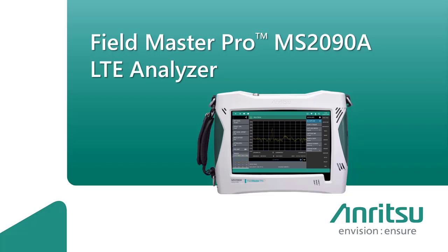We know that 5G is most of the talk of the town, but LTE is still very much alive and will be an integral part of wireless communications for years to come. Many regions and countries are continuing to install and maintain LTE radios.